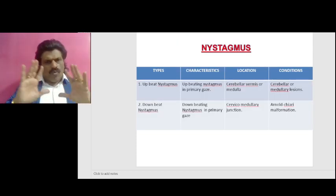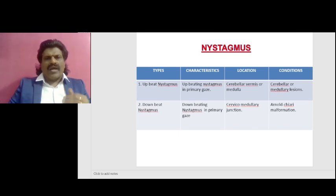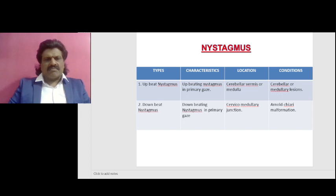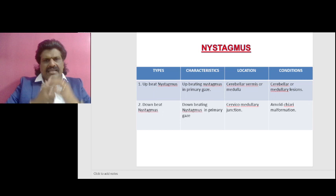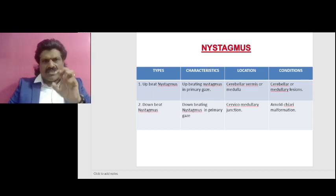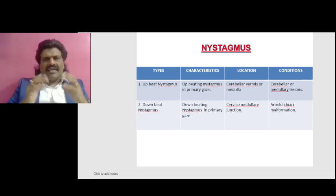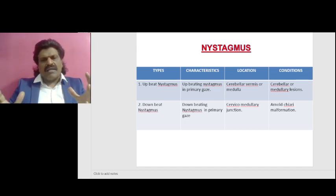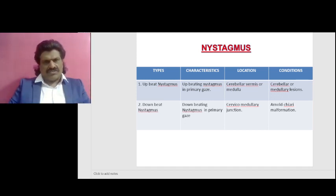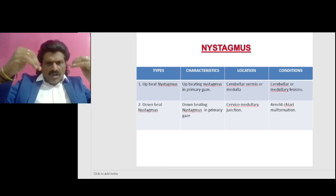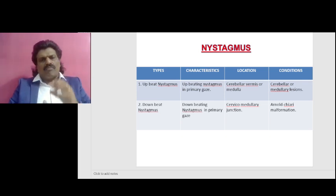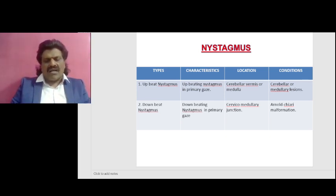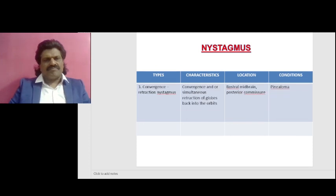In the overview of nystagmus, we have upbeat nystagmus and downbeat nystagmus. Upbeating nystagmus in primary position: the location is the cerebellar vermis or medulla, and the conditions giving rise to this are cerebellar and medullary lesions. Downbeating nystagmus in primary position: the location is the cervicomedullary junction, and the conditions include Arnold-Chiari malformations.